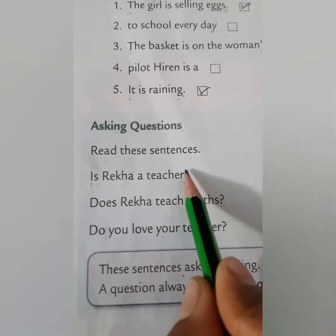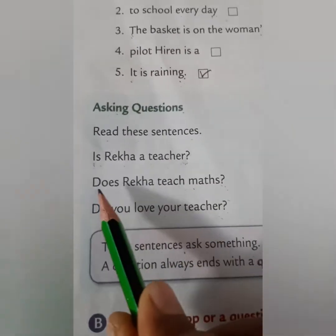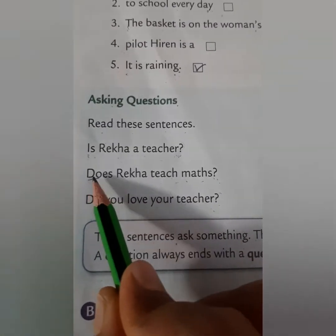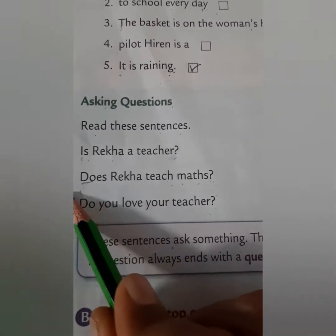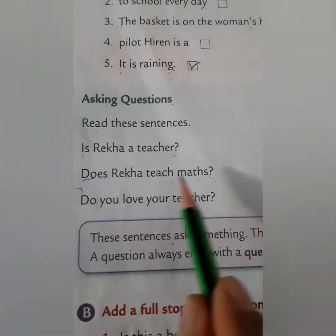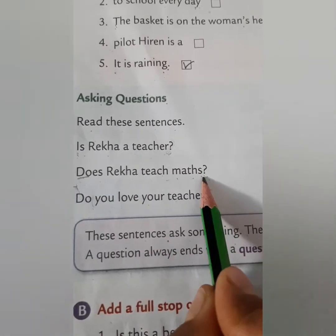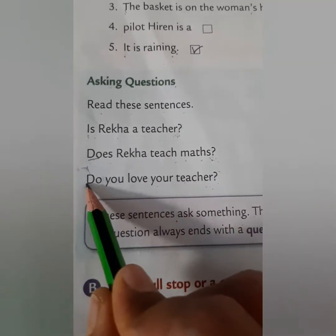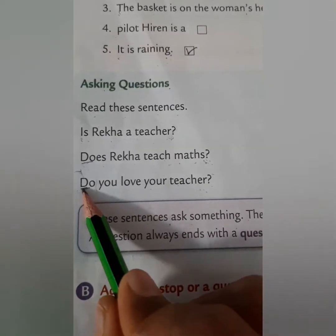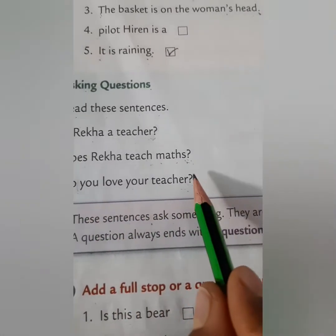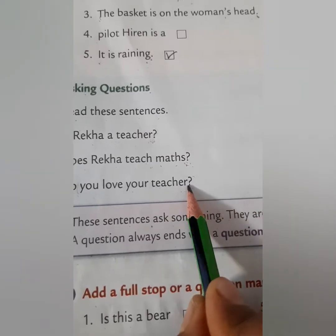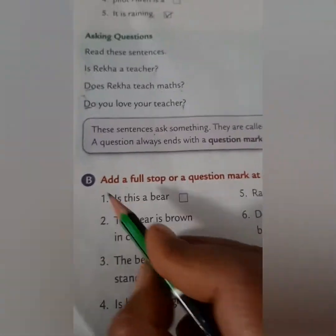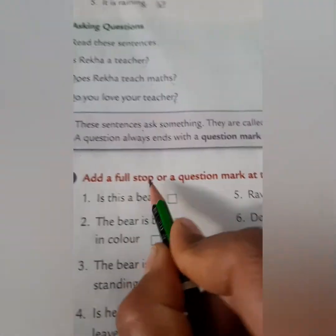'Is Rekha a teacher?' — here 'I' is capital and at the end a question mark is given. 'Does Rekha teach maths?' — 'D' is written in capital form and the sentence ends with a question mark. 'Do you love your teacher?' — again 'D' is capital and at the end a question mark is given.